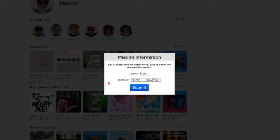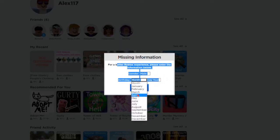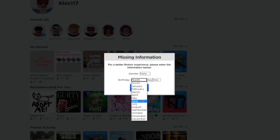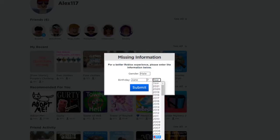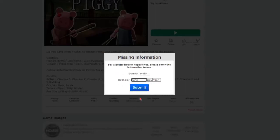Hey everyone, my name is Acity and today I'm going to teach you how to fix this missing information for a better experience. This whole pop-up thing is really annoying and there's definitely a way to fix it. What it wants you to do is fill out all this stuff, and then you fill it out and click on something, and then it pops up again.